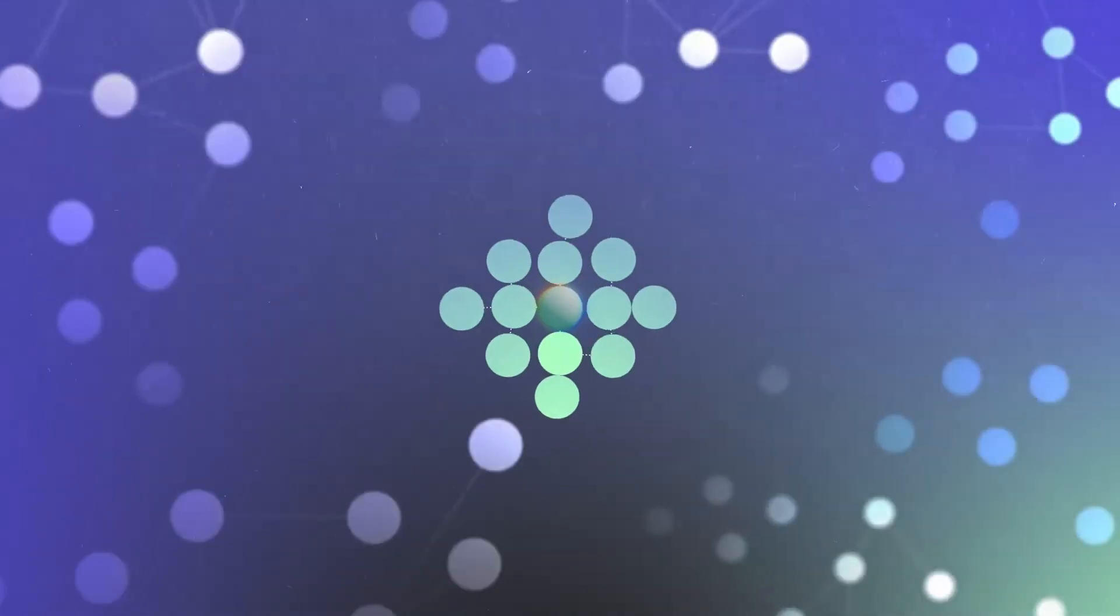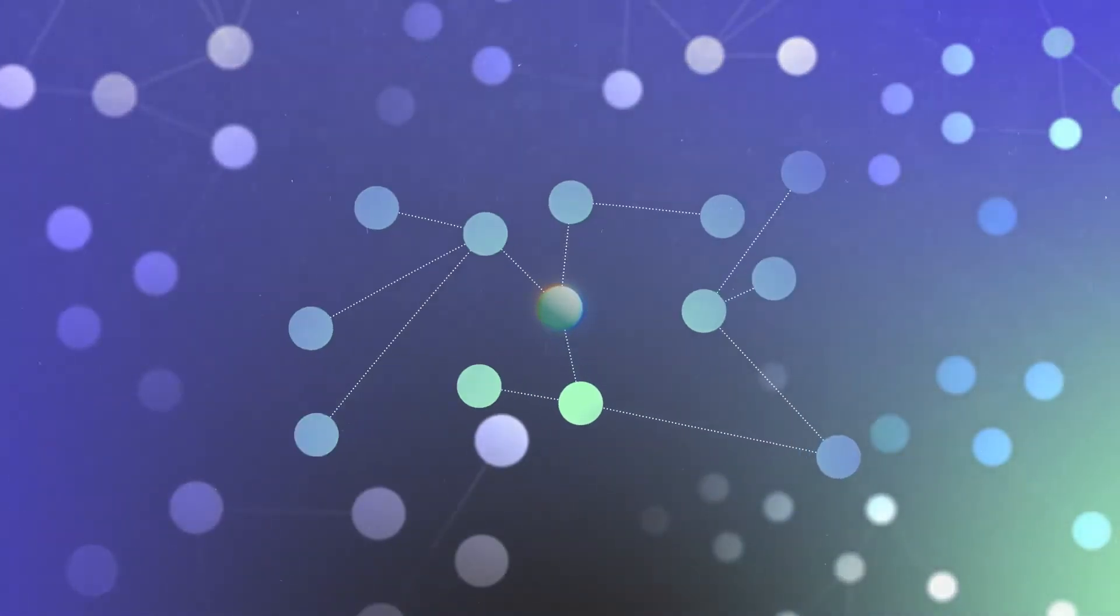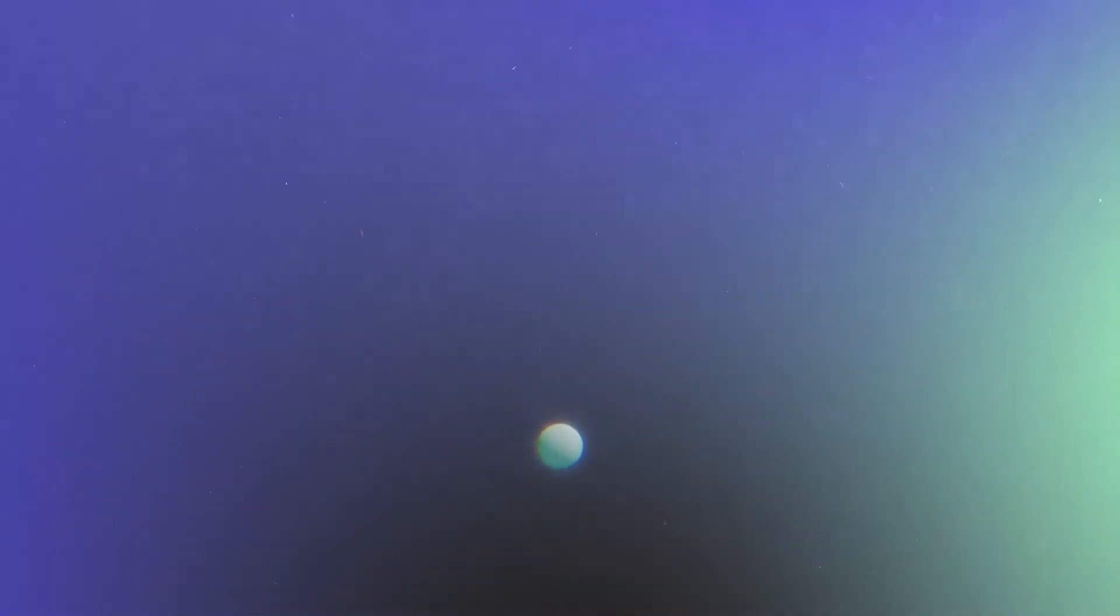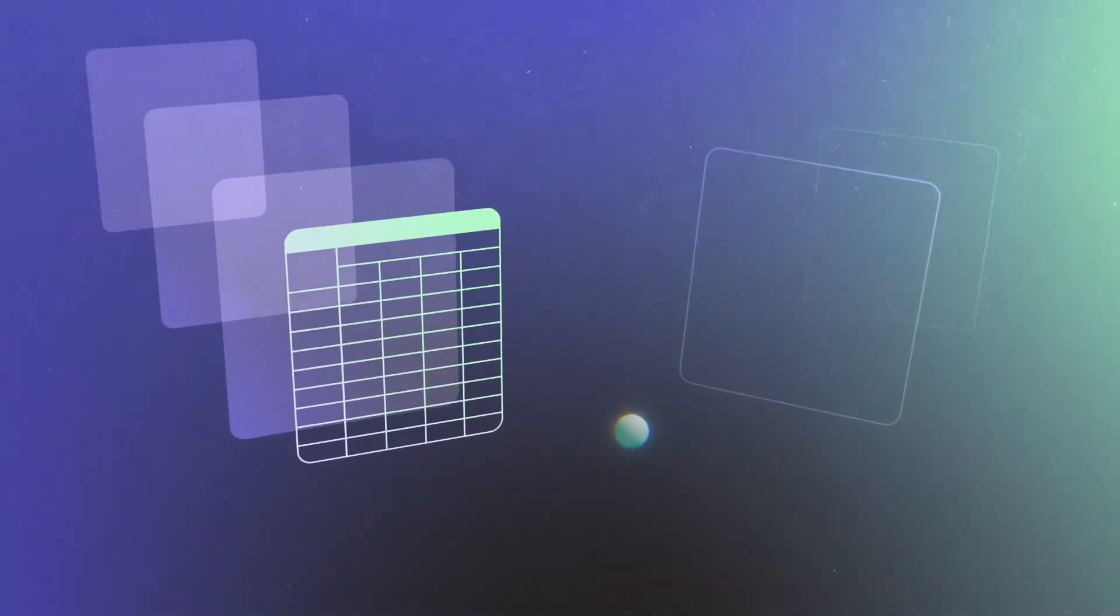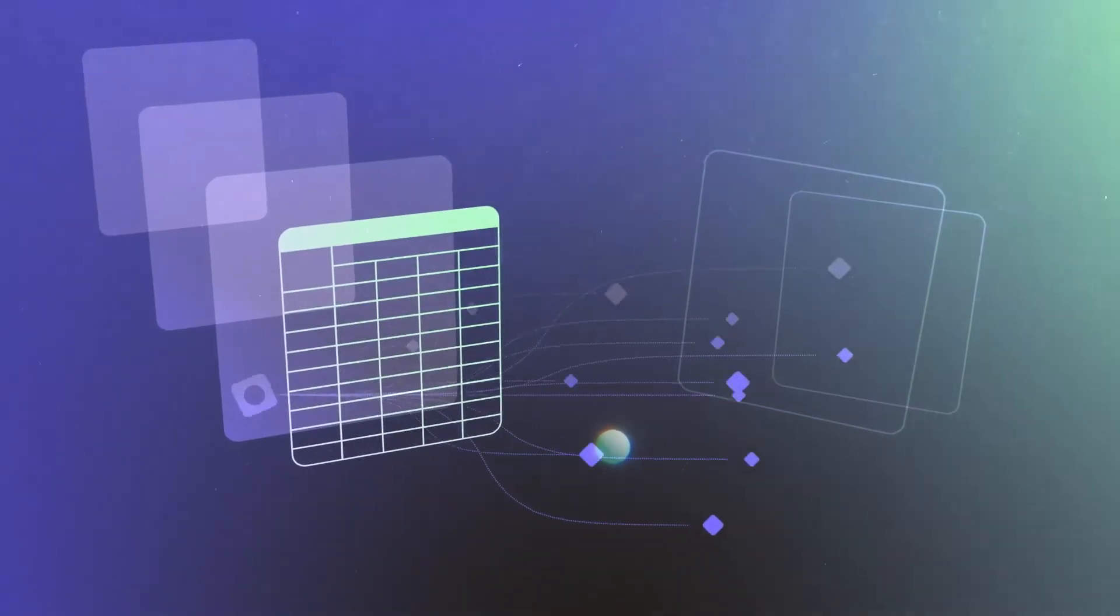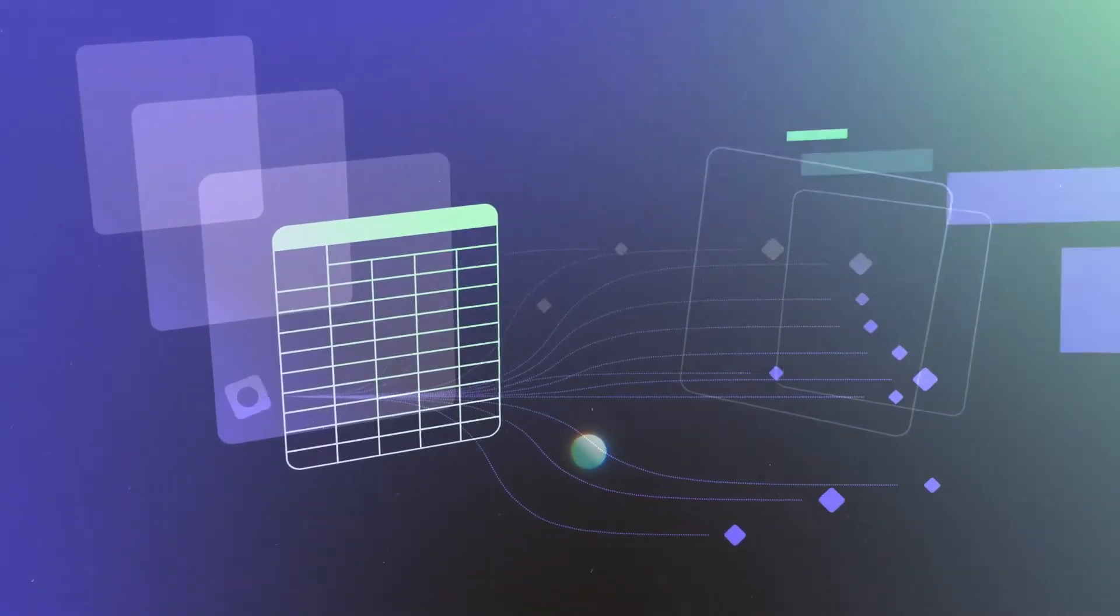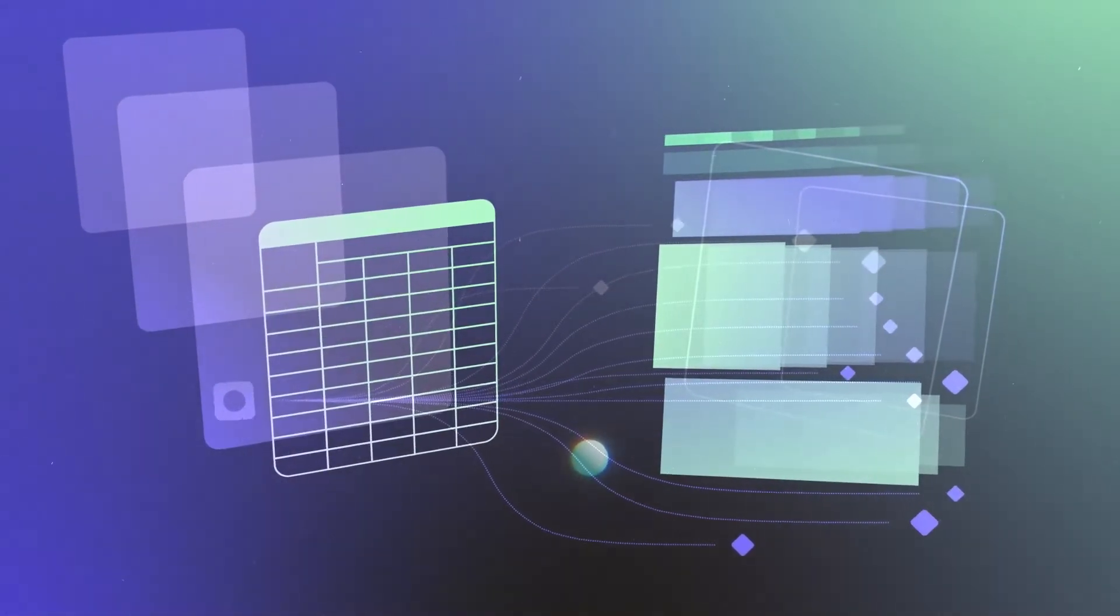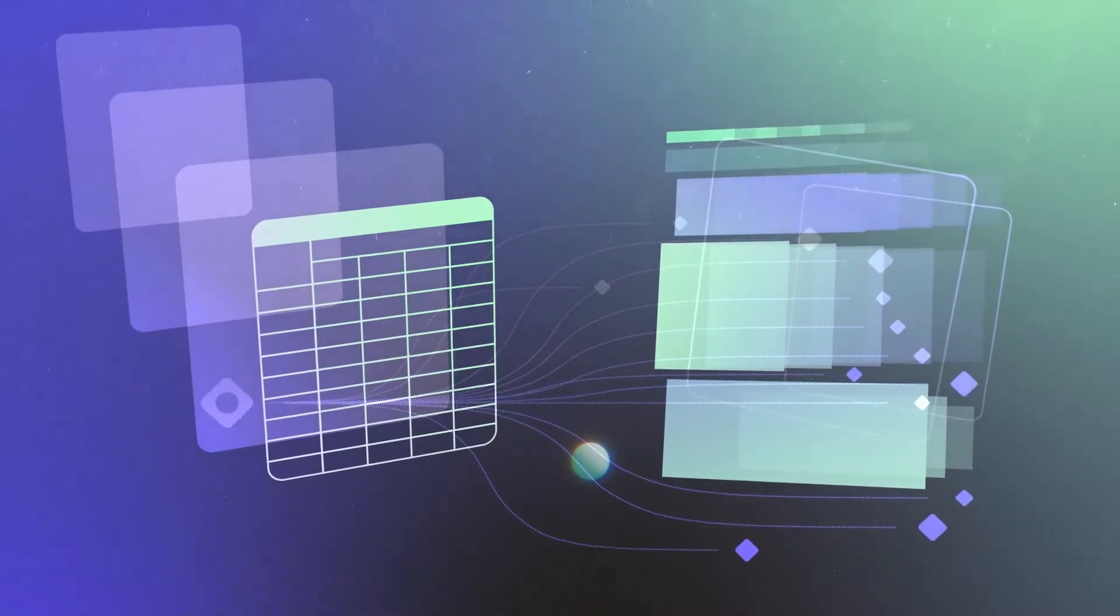Data teams manage complex webs of data assets. Even small organizations can have hundreds of tables and machine learning models, powered by thousands of lines of code, spread across a variety of technologies.